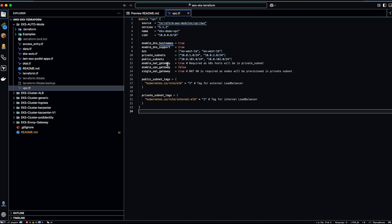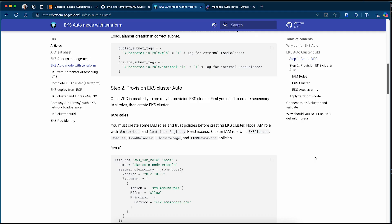Here I am using a single NAT gateway. The next thing is to have the correct tags for your subnets. For the public subnet, to create external-facing load balancers, you must have a tag 'elb' equal to one. For the private subnet, you need to have a tag 'internal-elb' equal to one.